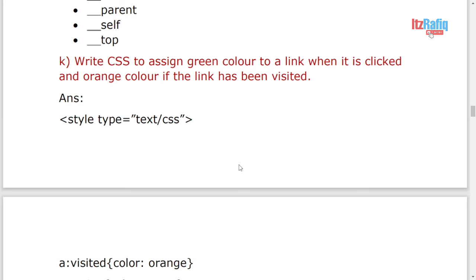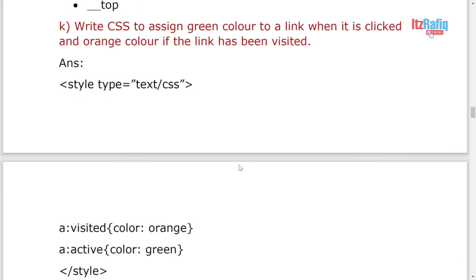And CSS property to add color to green when it is clicked and orange color to the visited one. So there was one rule: the visited should always come before active. So that's why I have written here a:visited color orange and then a:active color green.